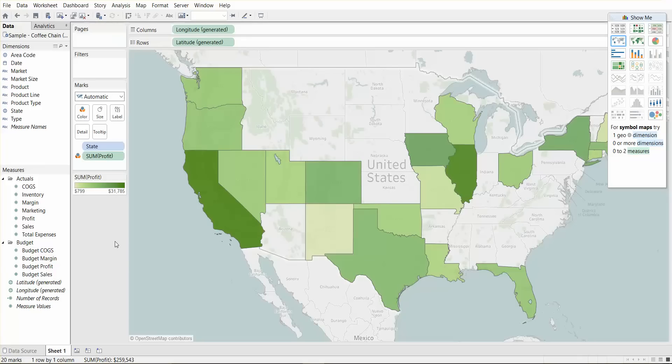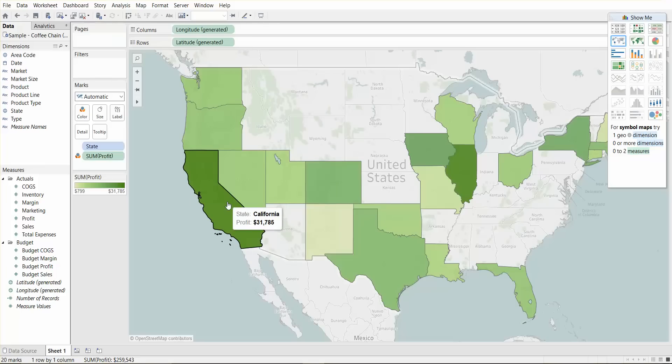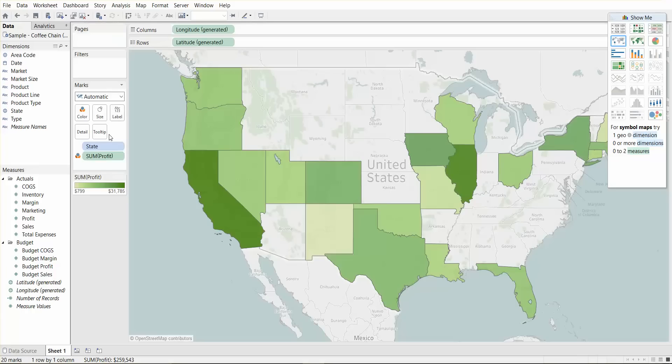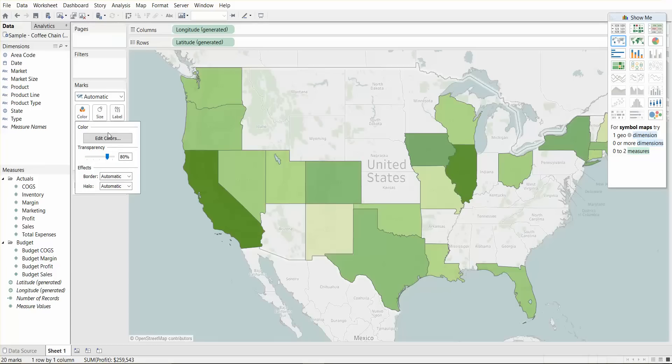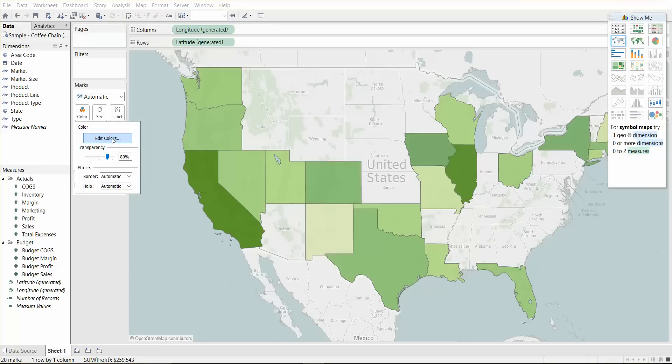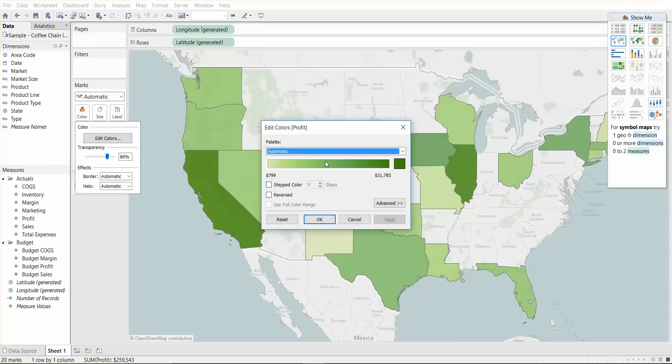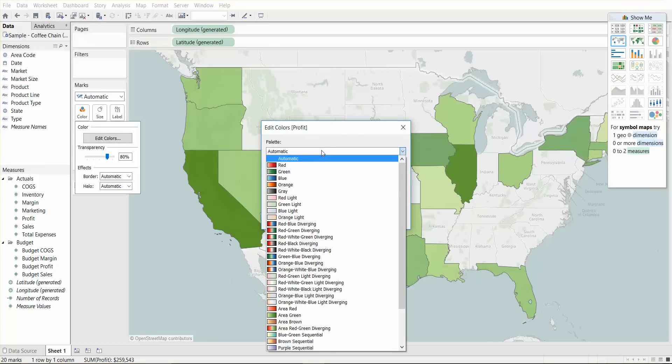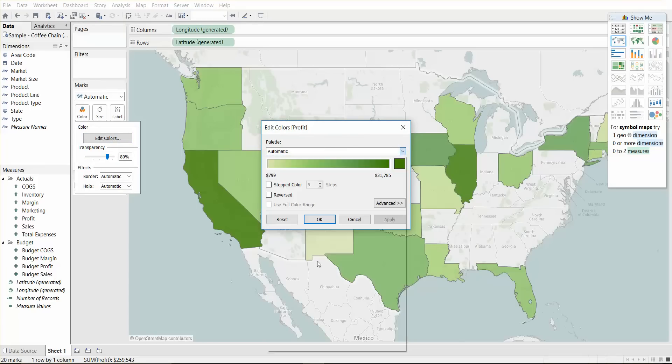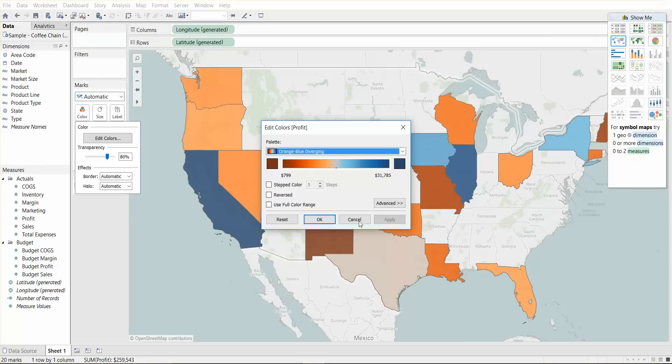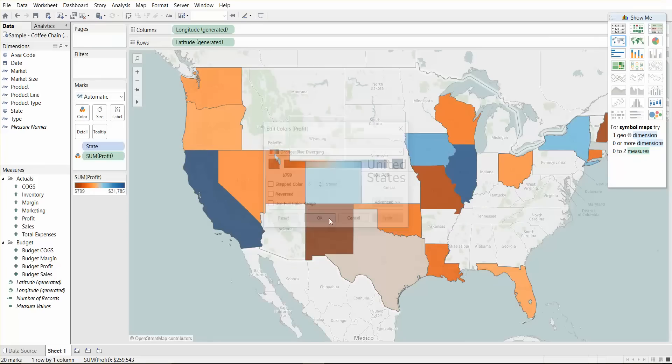And there are different things you can do here. So let's quickly talk about the marks card. Under the marks card, we have color, size, label, details and tooltip. Let's see what we can do with the marks card. We can change the color. If we click on color and edit, one thing I like to use is orange to blue diverging and apply. It looks good, the contrast of orange and blue.